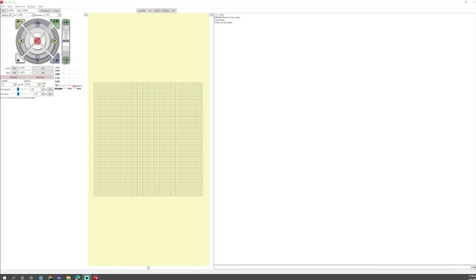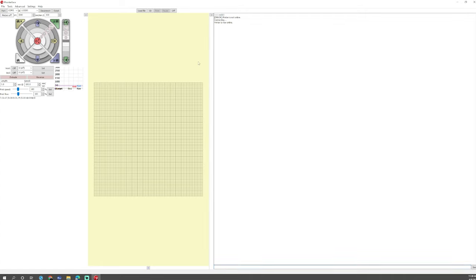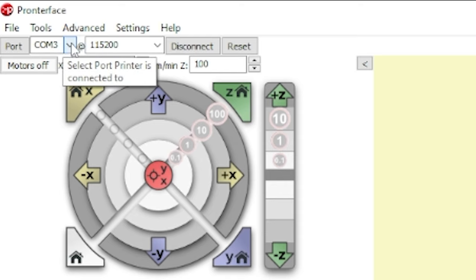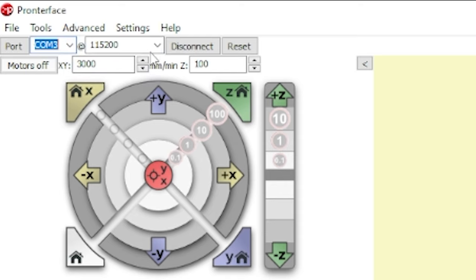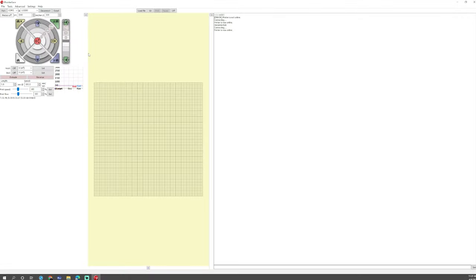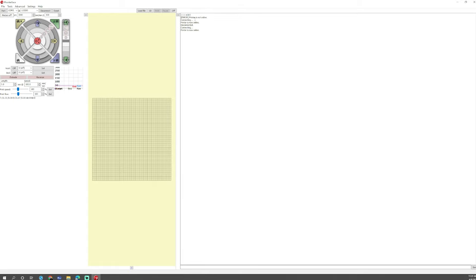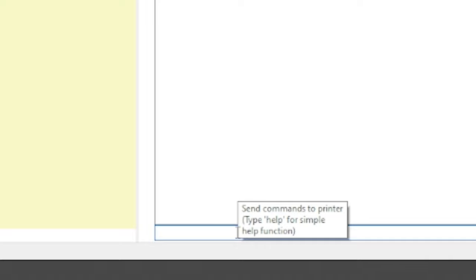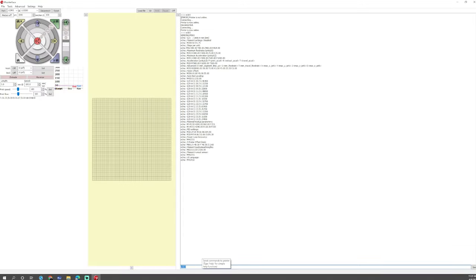The next thing we need to do is get the current e-steps from the printer and I like to use Pronterface if the printer does not allow you to do it right from the control panel. In this case the Ender 3 S1 Pro you can't see the current steps right from the control panel so we need to plug the printer in via USB then open up your slicer or in my case Pronterface here, come up to the COM port that it's on. In my case COM 3, we'll hit the connect button and it'll connect.